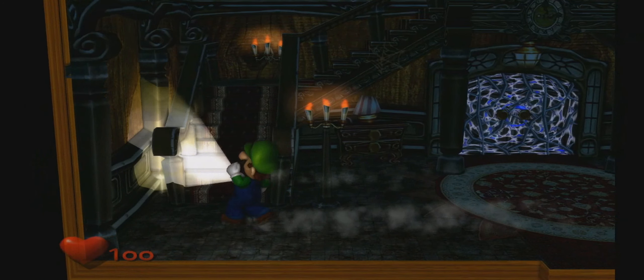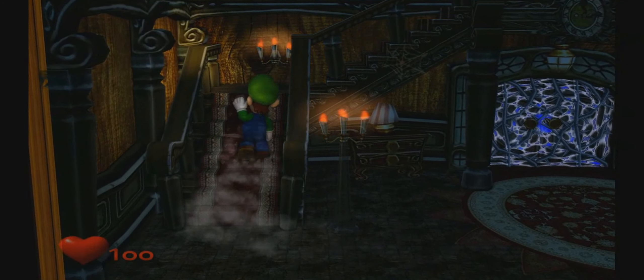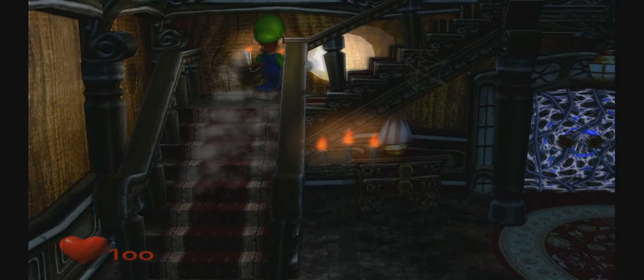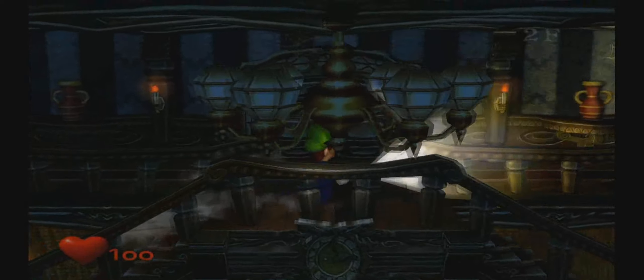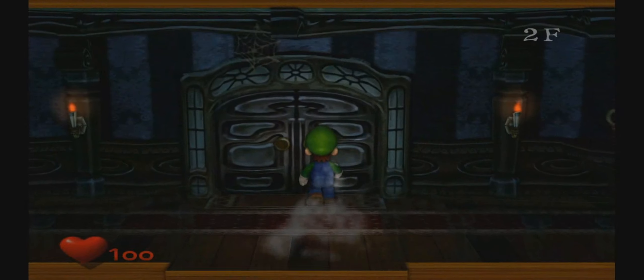How's it going guys? It's Fatal Chemical from Team Fatal and today I'm going to be teaching you guys how to play Luigi's Mansion in HD.